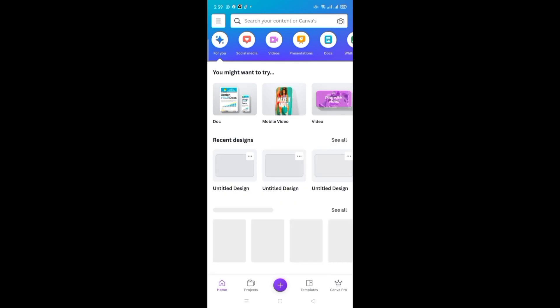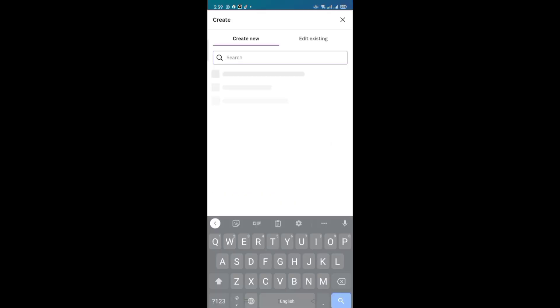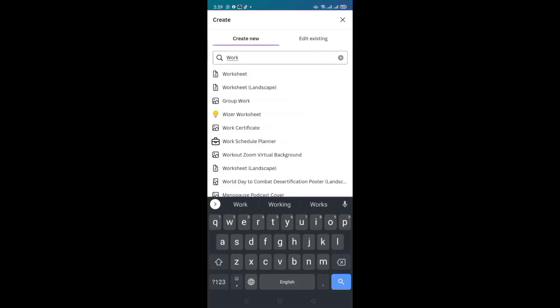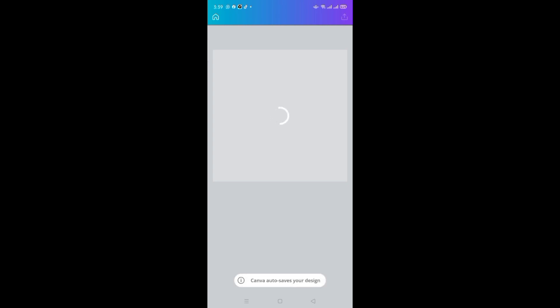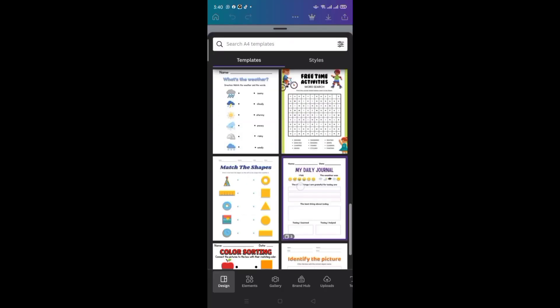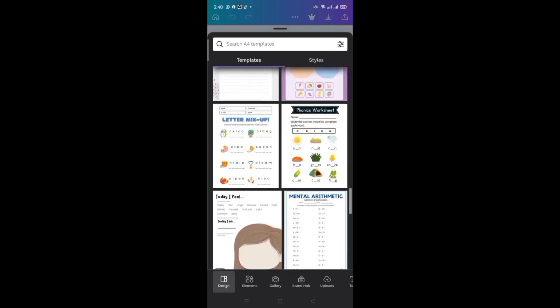Open Canva and then open a blank worksheet template. You can pick and print already available worksheets, or make your own.